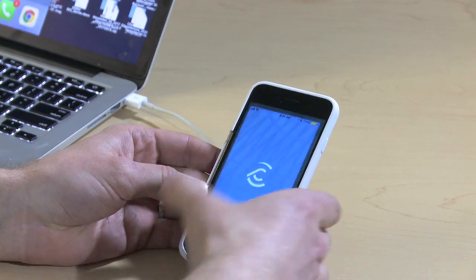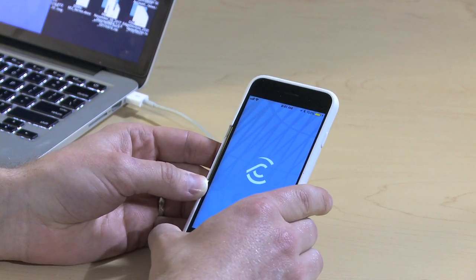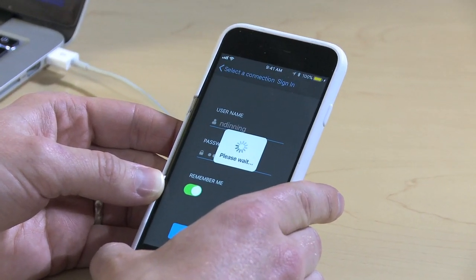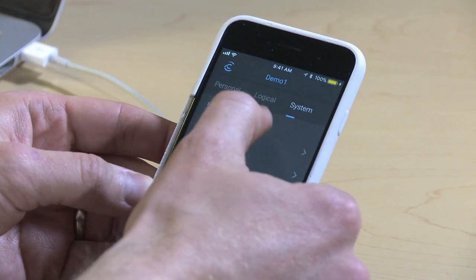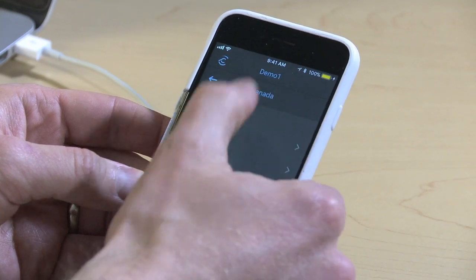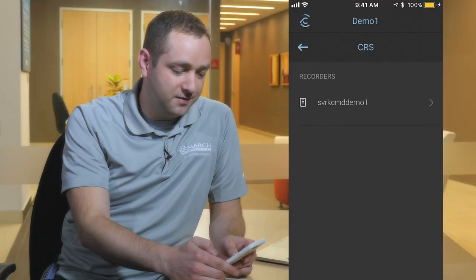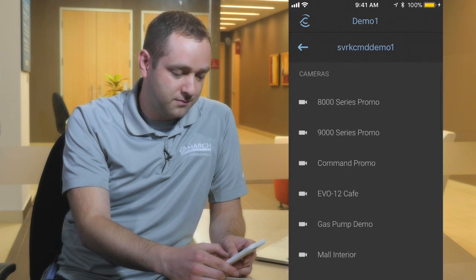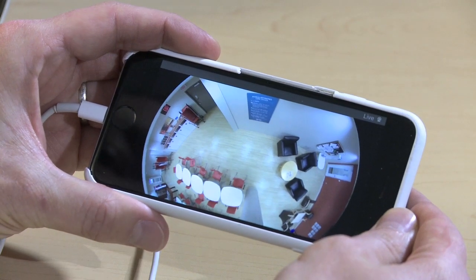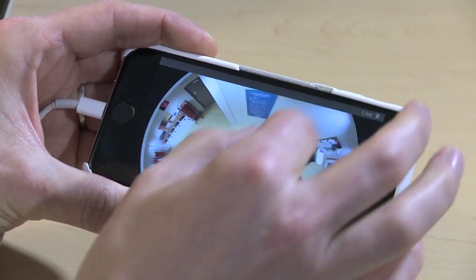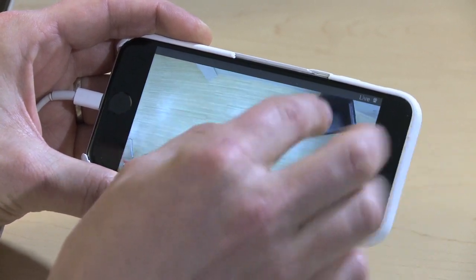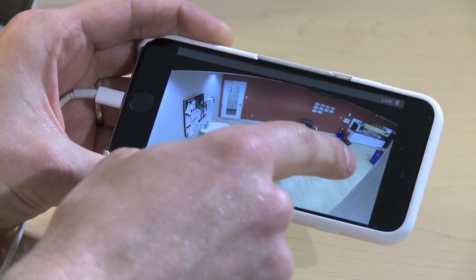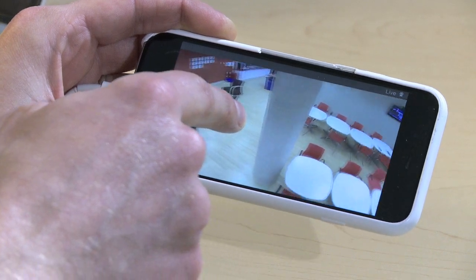On my device I'm going to open the Command Mobile app and log into one of our CRS servers. I'll navigate to the 360 camera. Now I have the OnCam Evo 12 360 — I'm just going to pinch and zoom in a little bit, and you can see I can very easily rotate around and it's going to be de-warping the image in real time.